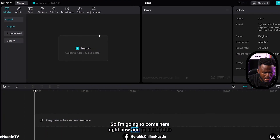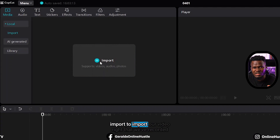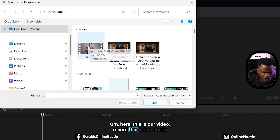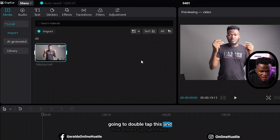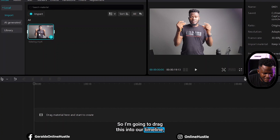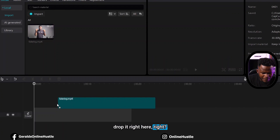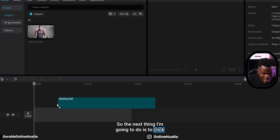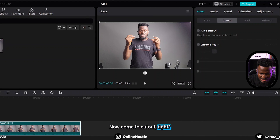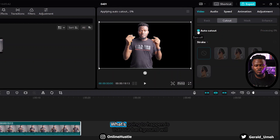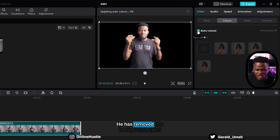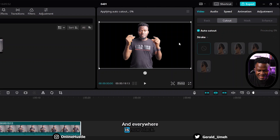I'm going to come here to import and import our recorded video. I'll double tap it so it shows up, then drag it into our timeline and drop it. The next thing I'll do is click on this video to make sure it's highlighted, then come to cutout and click on auto cutout. What happens is that our background will be removed automatically - which is what it has done. The background has been removed and everywhere is now black.